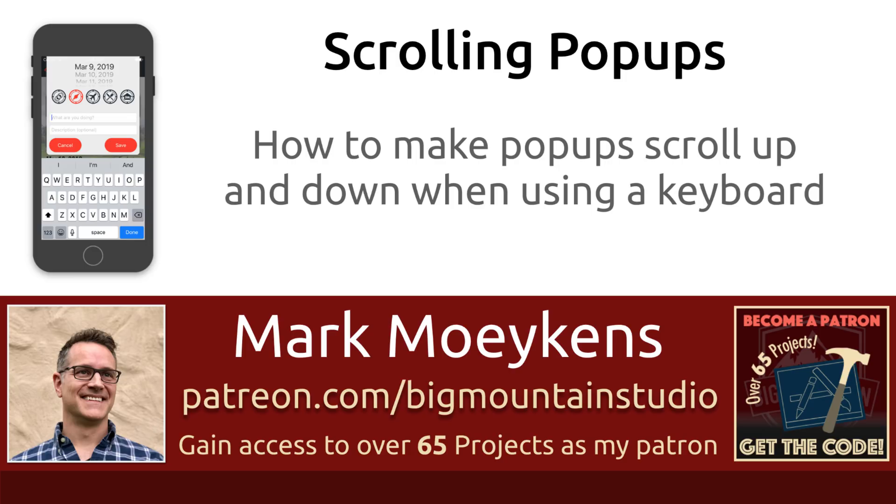Now have you ever had text fields that when you tap on them, the keyboard shows and then covers up the text fields? If so, then I think you'll find this video super helpful because you're going to learn a very easy way in which to handle this.